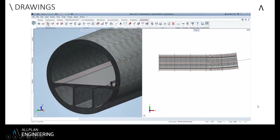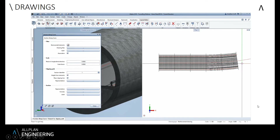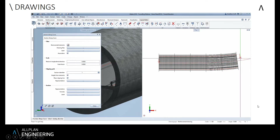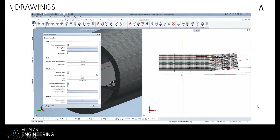Within Allplan you also have the ability to do a section along a curve, or a developed section as some may call it. I can simply select the alignment, choose which side I want to view the tunnel segment from, click that side, and then place the view within the model environment.